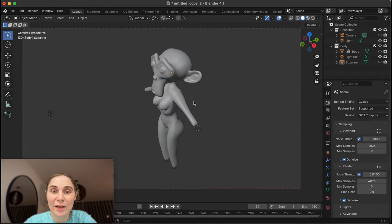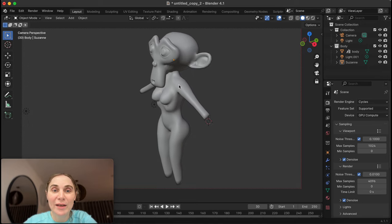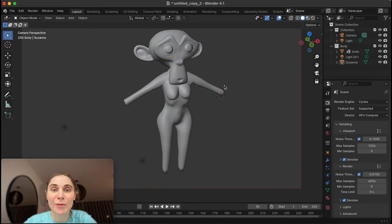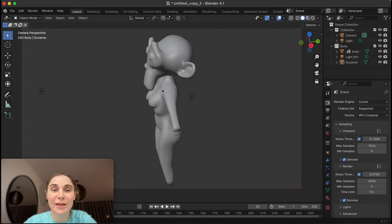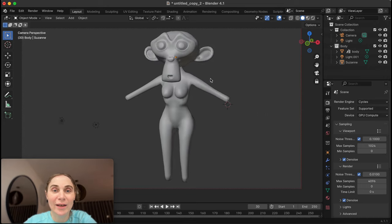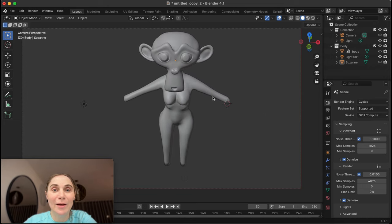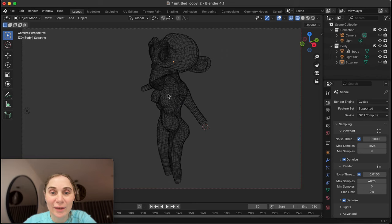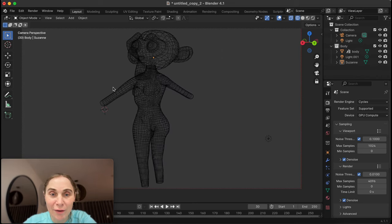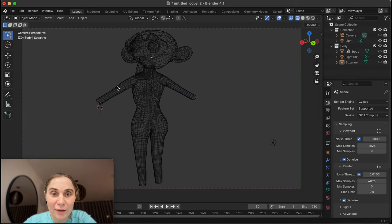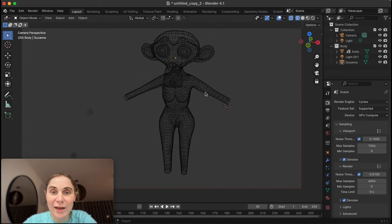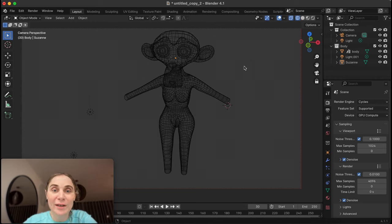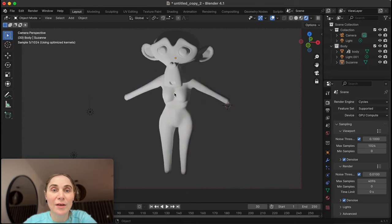That's my monkey — as you can see, it's a beautiful female monkey. I have subdivided her one level more, added a little bit more smoothness. Let's see how Cycles will render this in real time on Mac.